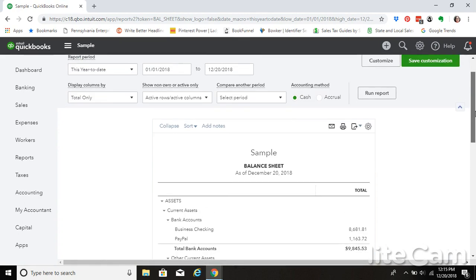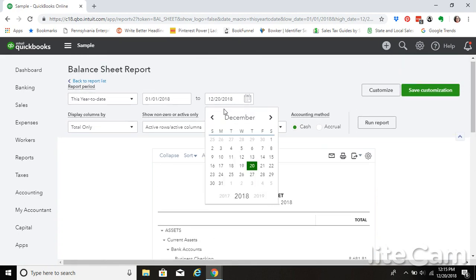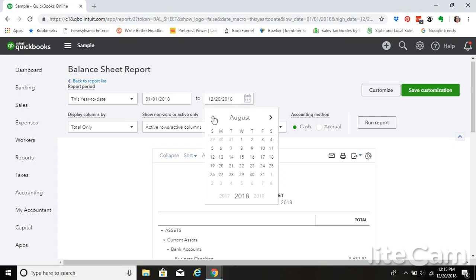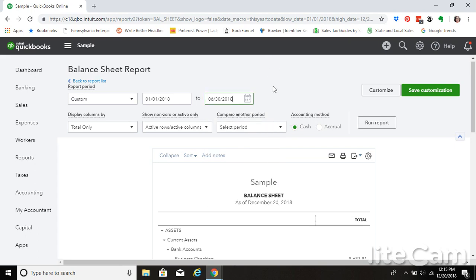You can select your date. So let's say that you need to figure out what sales tax you have collected for the first half of the year.